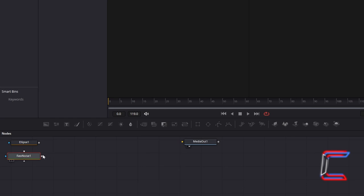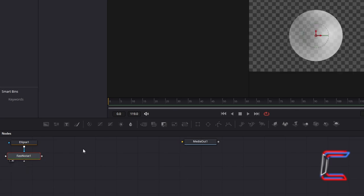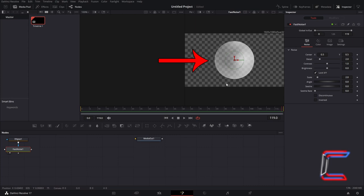In order to connect the two together, select the grey box to the right of Ellipse 1. Click, hold your mouse button down and drag your cursor to the blue arrow to the left of Fast Noise 1 to make a connection. Select either the left or right view options which appears underneath the Fast Noise tool to see a preview of your bubble shape appear above your Fusion timeline.